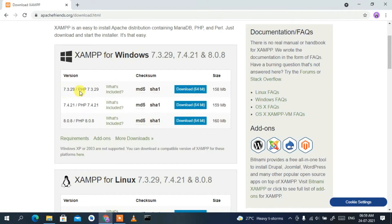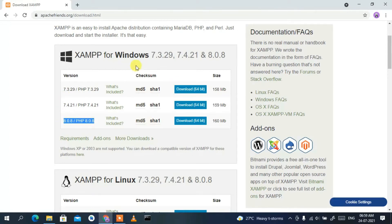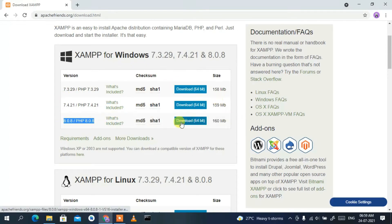The first option is PHP version 7.3.29. If you are using an older version of PHP, you can proceed with those links. But I'm going to use the latest version, which is PHP version 8.0.8. To download XAMPP for this latest version, just click on 'Download 64-bit'.